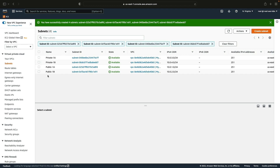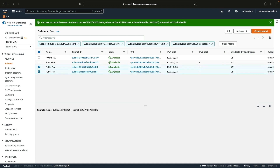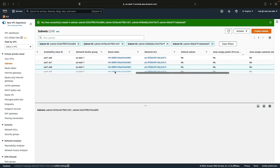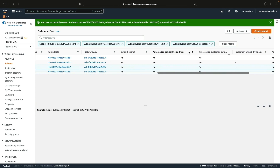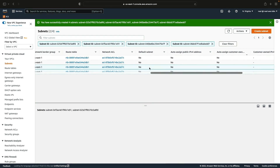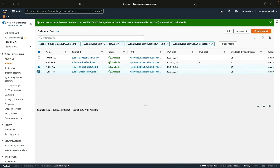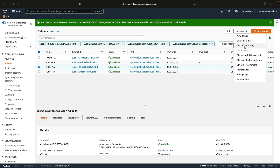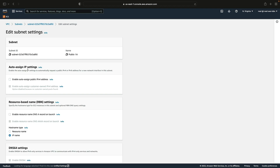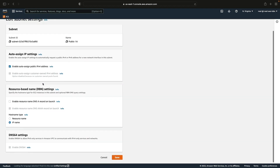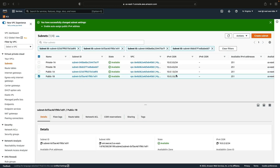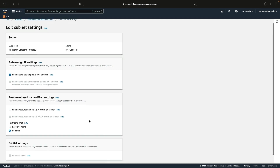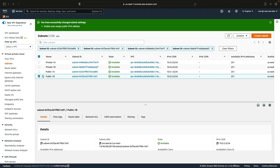We now have our four subnets. Two of these are supposed to be public: public 1A and public 1B. If we scroll to the right we'll find the Auto-assign public IPv4 address option, which is currently set to no. That means these are not configured to assign public addresses to instances, which we need for them to be public subnets. So one by one, I'll select public 1A, go to Actions, Edit Subnet Settings, enable auto-assign public IPv4 addresses, and save. Then repeat that for public 1B.